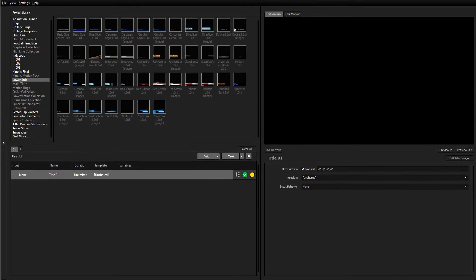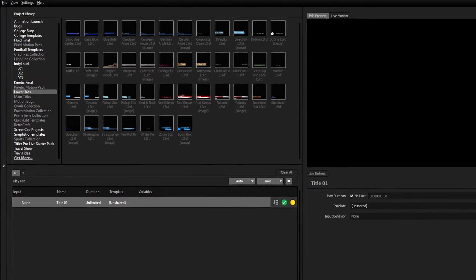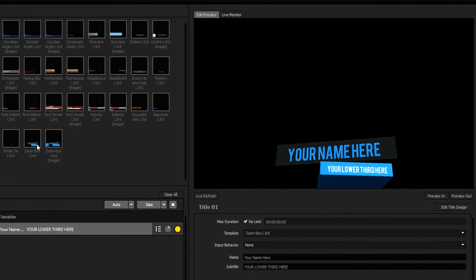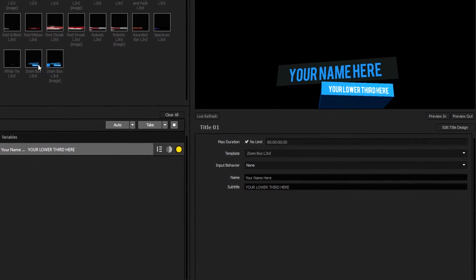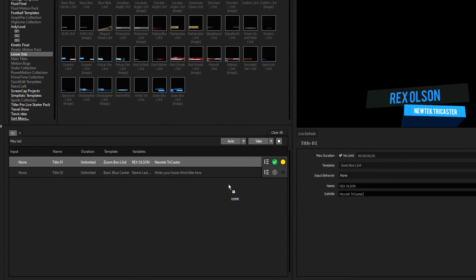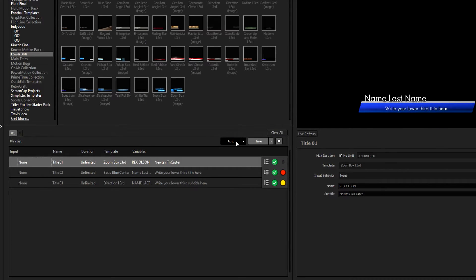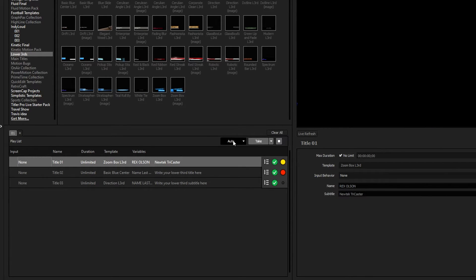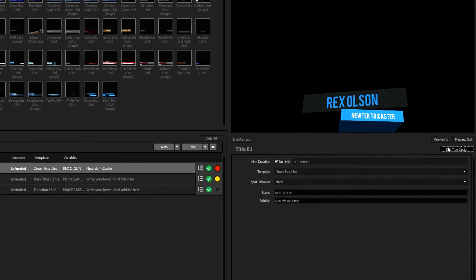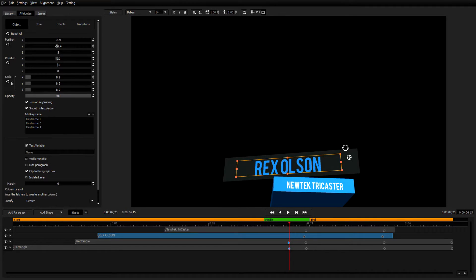The first thing you will see upon opening Titler Live Broadcast is the Quick Edit interface. From here, you can access every title template in your library, see a preview of the currently selected title, make changes to your title's variables, and queue up or play titles from your playlists. To edit an existing title, or to start a new title from scratch, you can enter the Title Designer by clicking on the Edit Title Design button below the preview window.